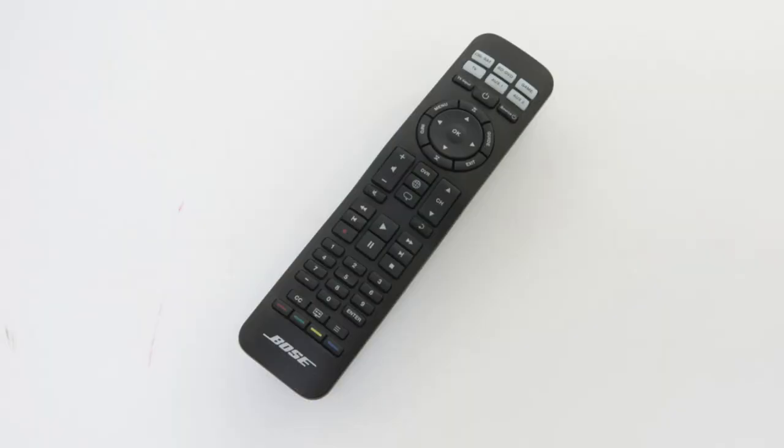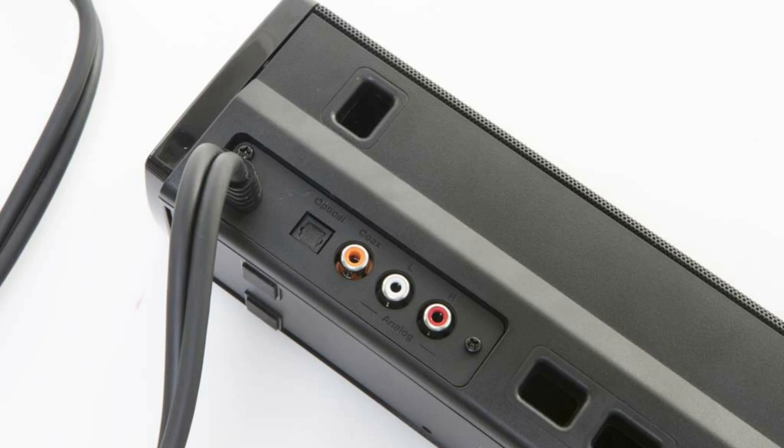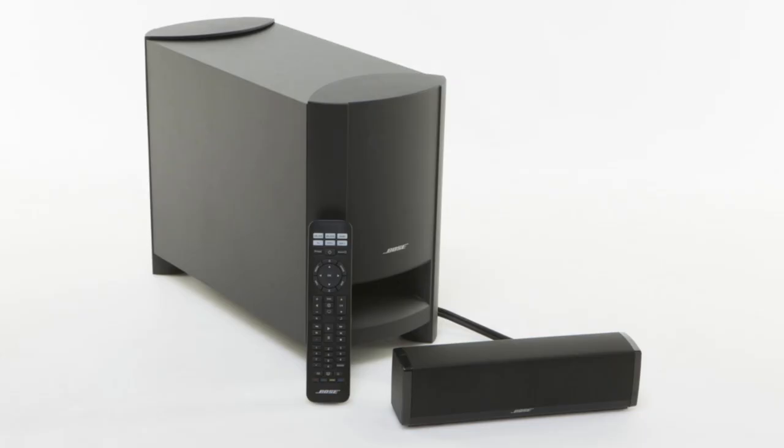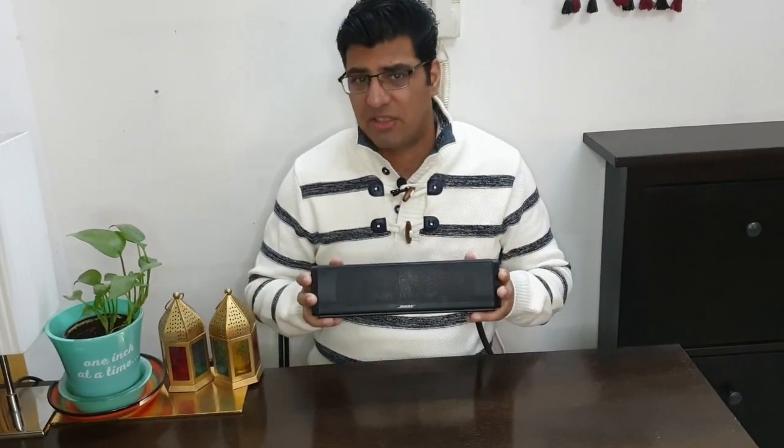The Bose Cinemate 15 comes with its standard remote, a soundbar and Acoustimass module, and their RCA cables, optical cables alongside the box. So you don't have to buy any cable. If you need a very compact soundbar and you don't need clutter of wires, then this is an excellent choice.